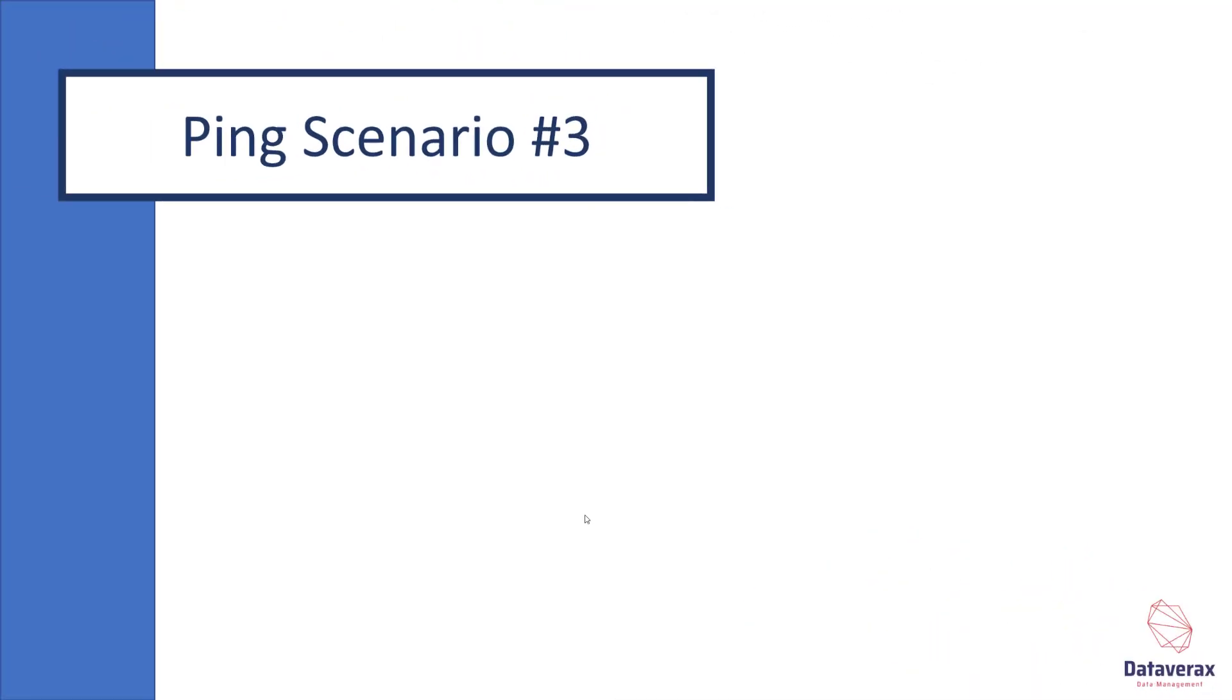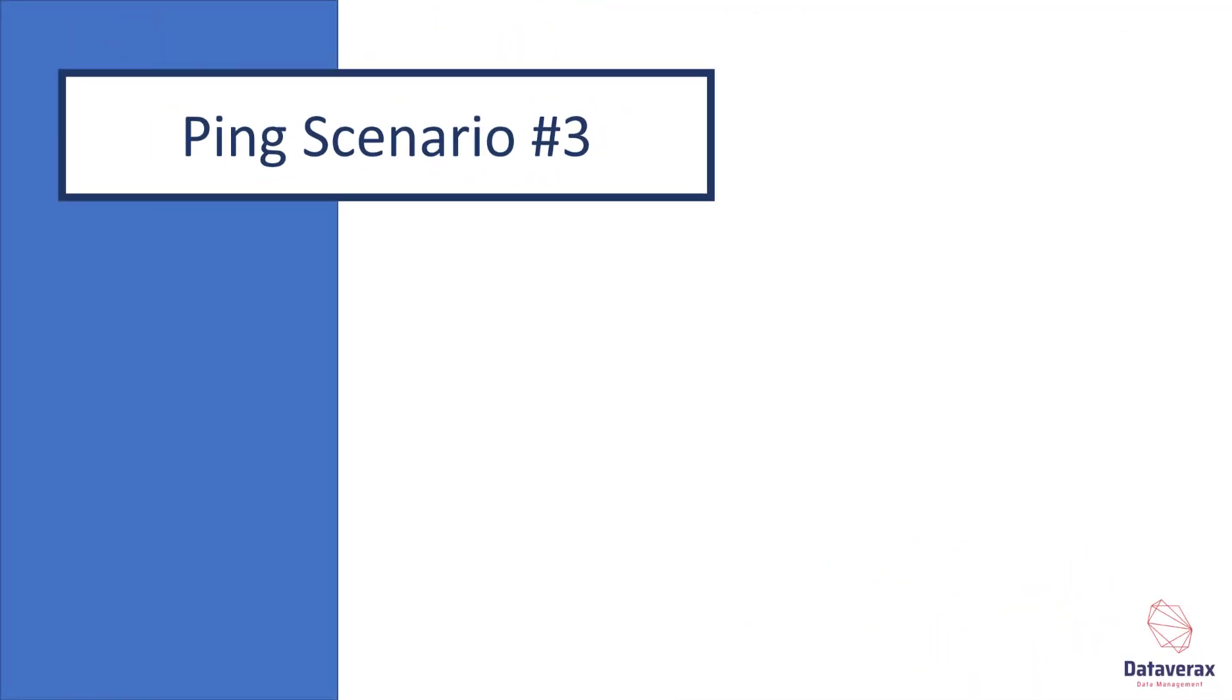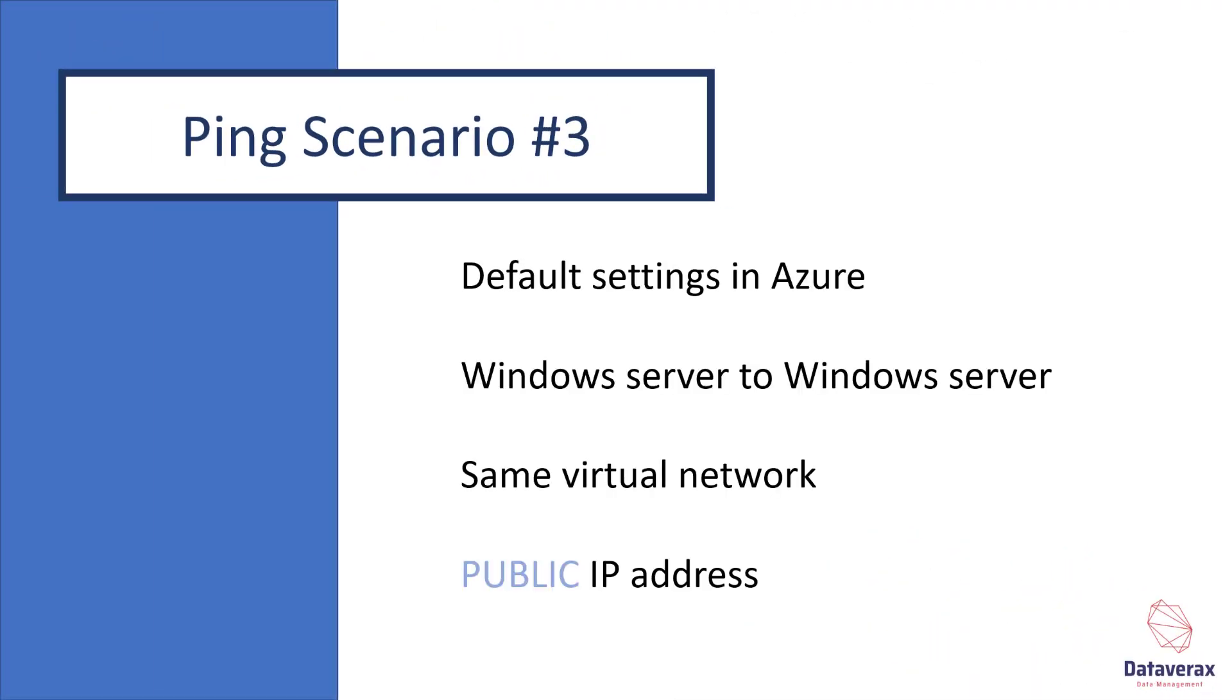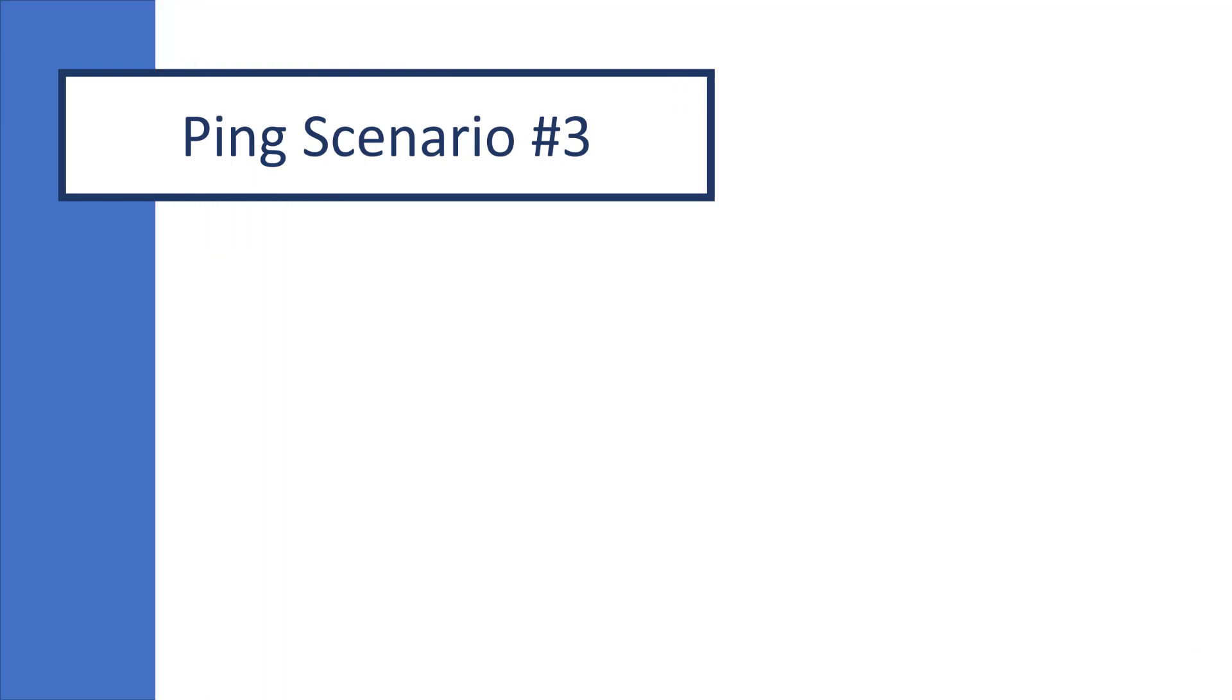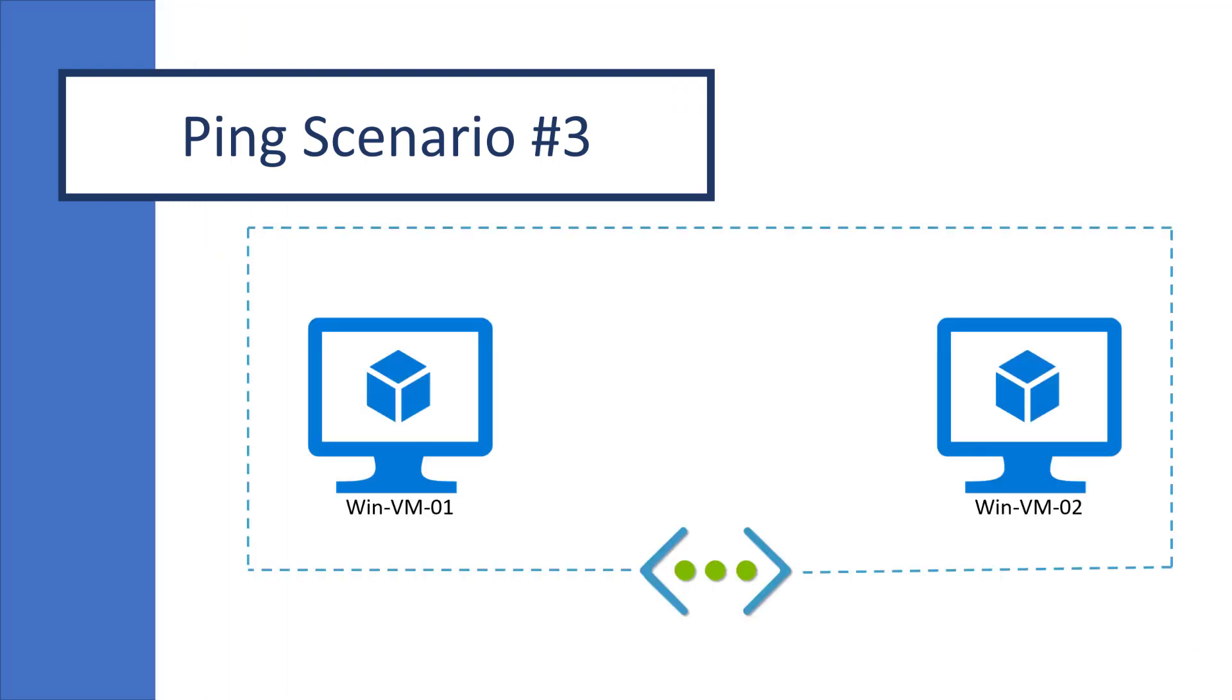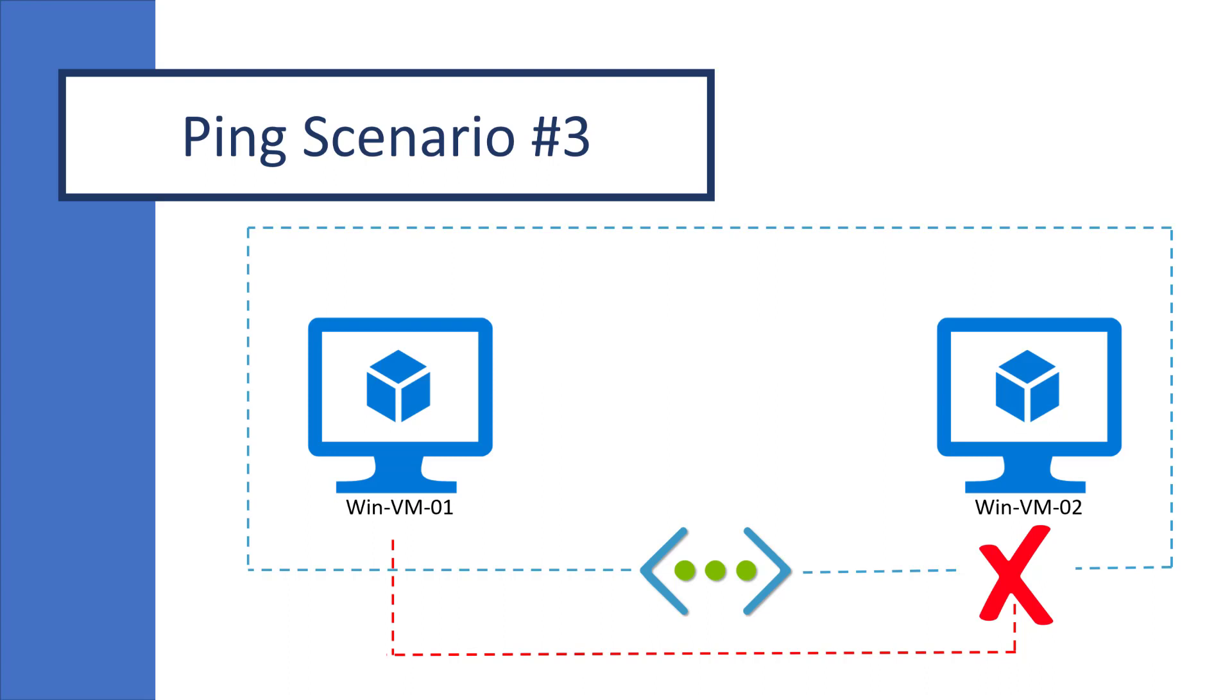Let's consider ping scenario number 3. This is identical to ping scenario 1, except this time we are using public IP addresses. Our network looks like this. The difference being that our ping call will be treated as external internet traffic and not internal to the network. Our ping will fail once again, but for a different reason. This time it is being caught by the network security group, or NSG, which is defined on the network interface of the target virtual machine. To resolve this, we will modify the NSG rules, which I will do in the demo.